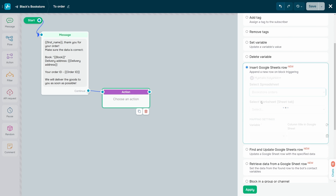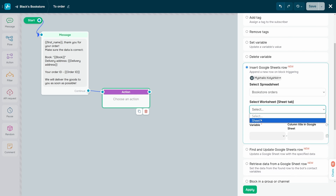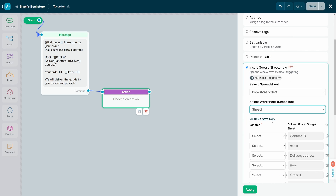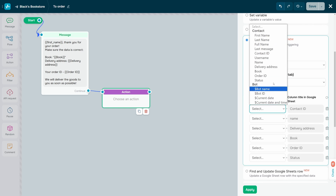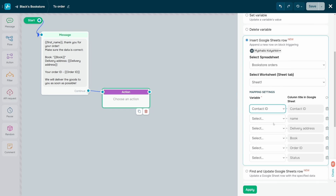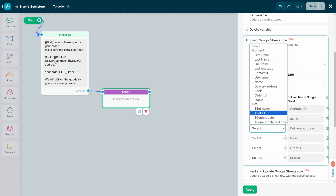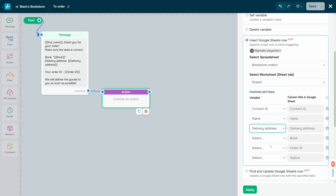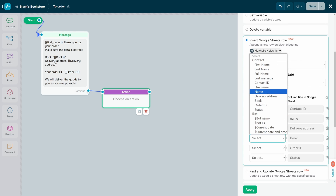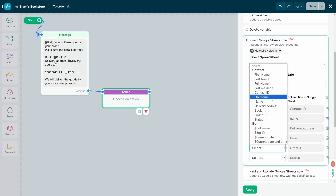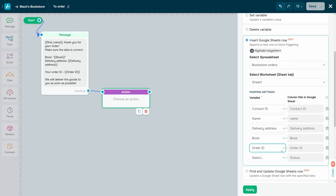Select the spreadsheet and tab where you want to store user data. Next, map your Google Sheets columns to chatbot variables. In the Variable field, select a chatbot variable, and in the Column Title in Google Sheet field, select where you want to add its value. To unmap a Google Sheets column, click the trashcan icon next to it.